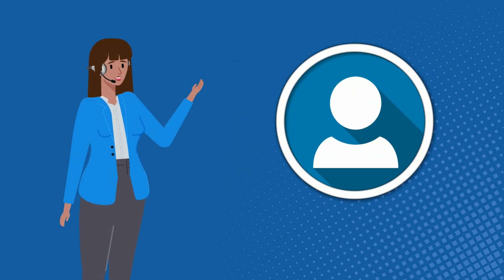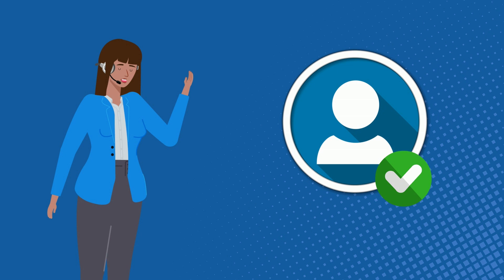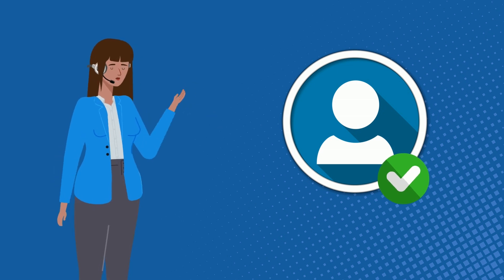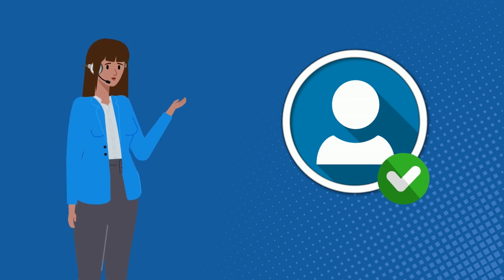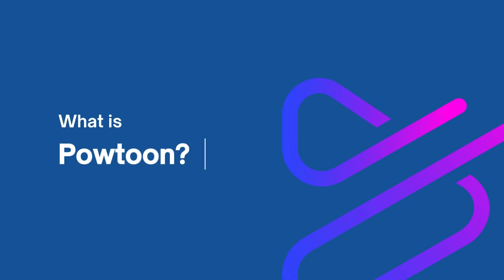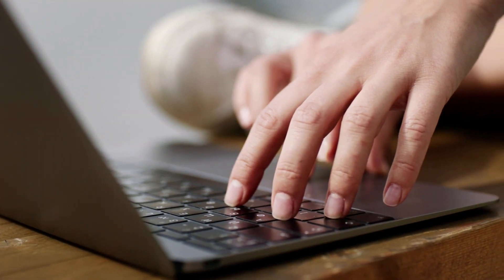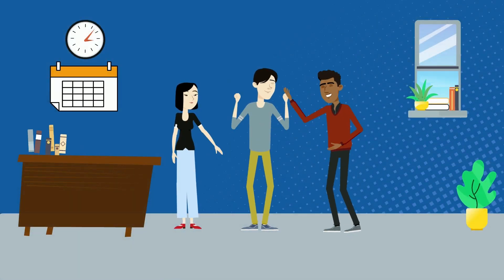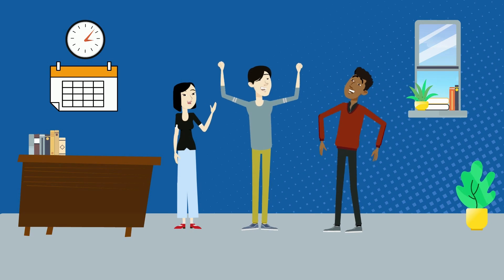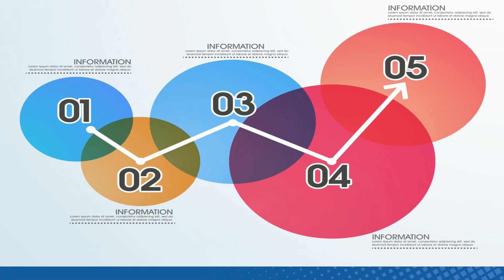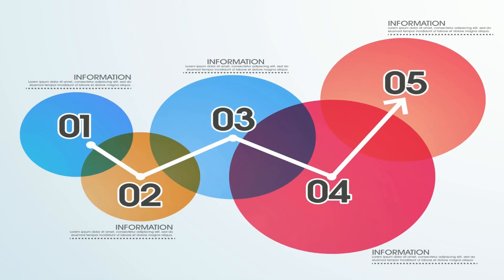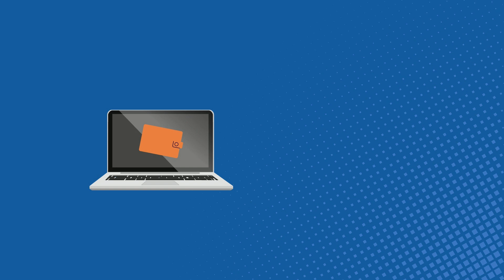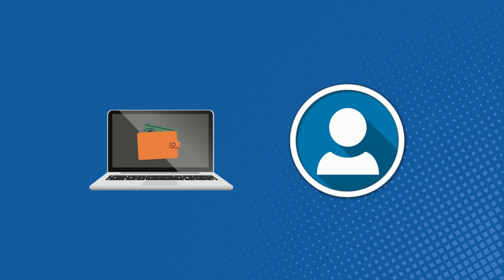If you already have a Powtoon account, feel free to skip this part. What is Powtoon? Powtoon is a software that lets you develop animated video materials and PowerPoint presentations. Although Powtoon offers a paid subscription, users can also create materials for free using a free account.